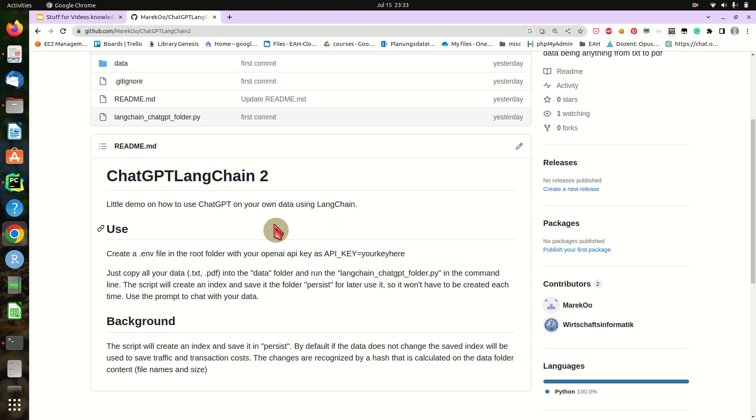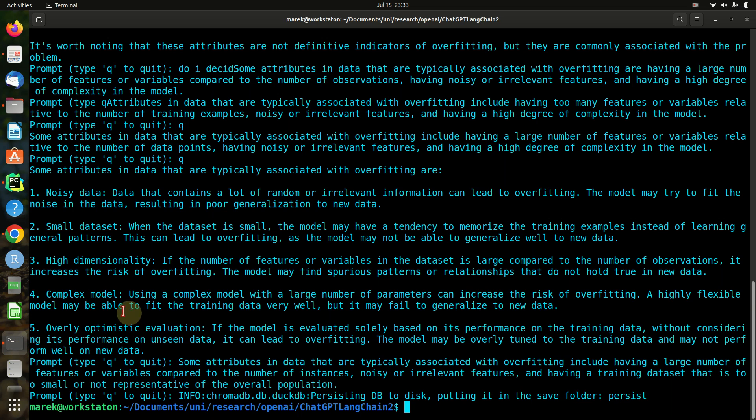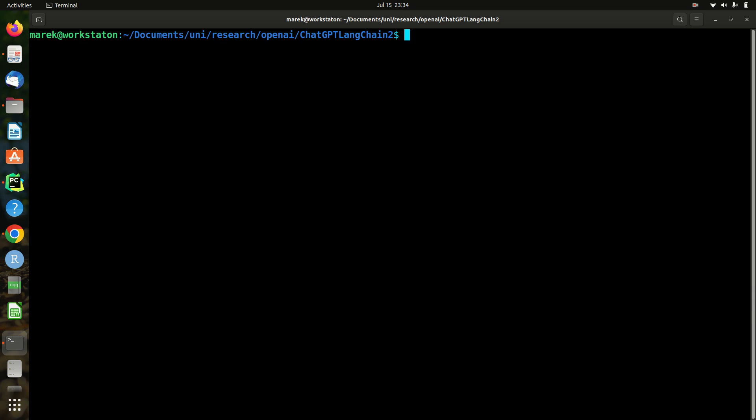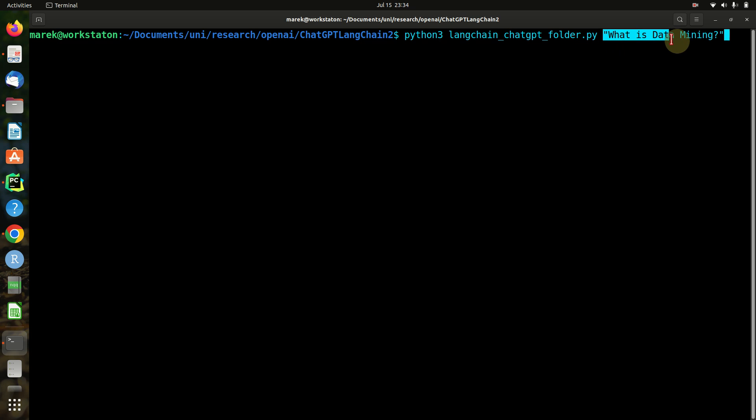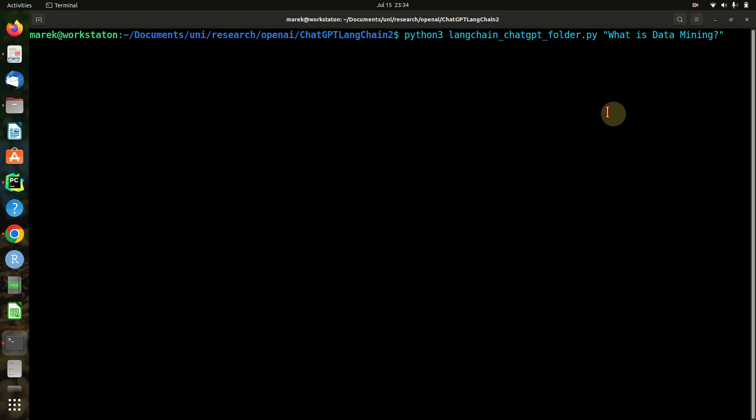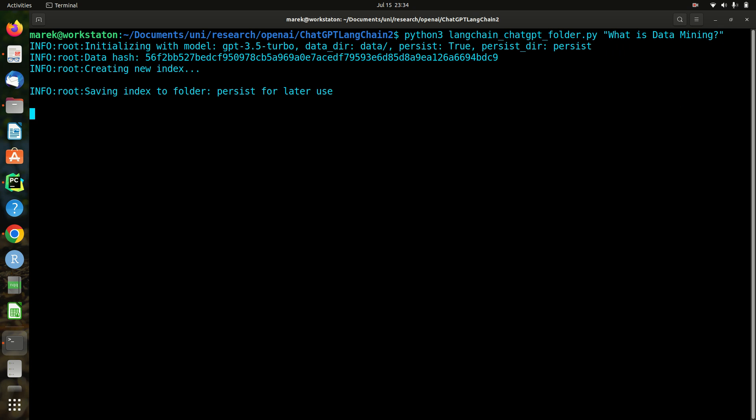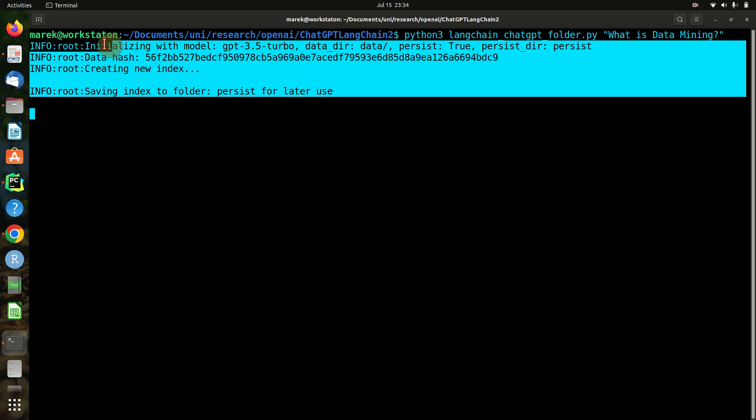Maybe we can just start the script. Let me clear the old stuff out. It's pretty straightforward - we will just start the LangChain chat GPT folder Python script. We can basically give it a prompt in the first run, so let's just start it and see what it does.